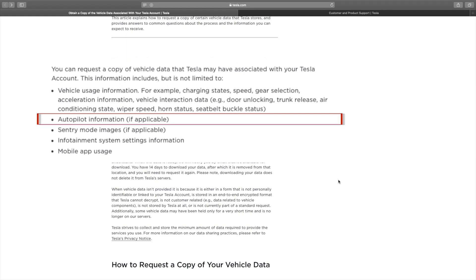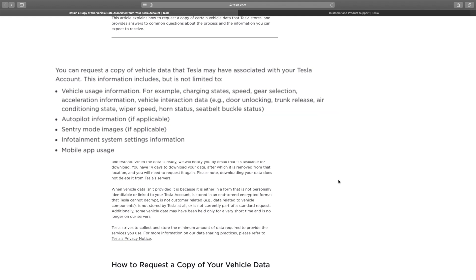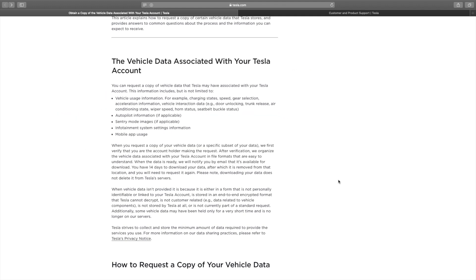Autopilot information. This one is really interesting to me because I would love to know what data they're collecting, what data they're willing to share. So until we actually see what this data set looks like, we don't really know. I'm looking forward to dissecting that when I do get it.